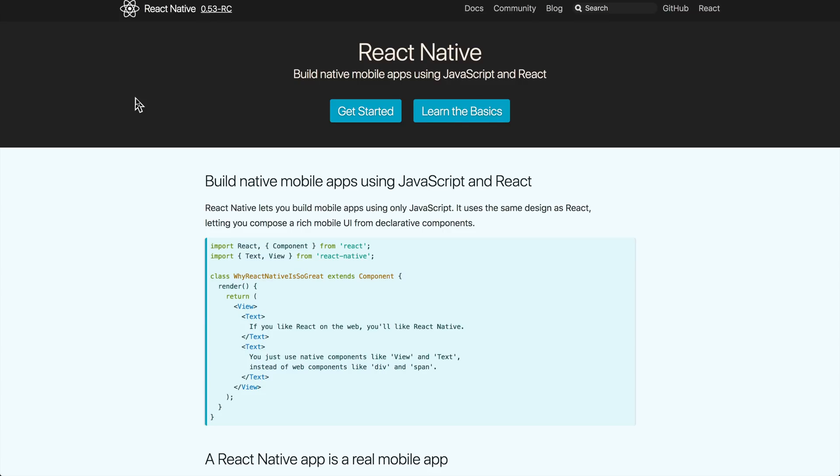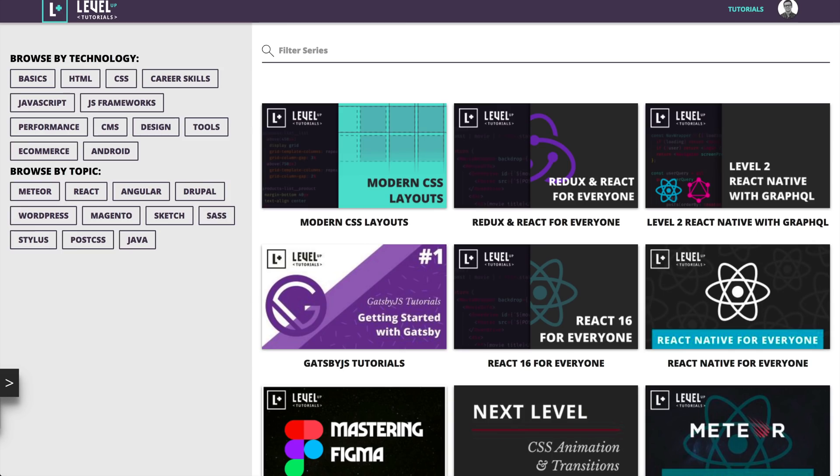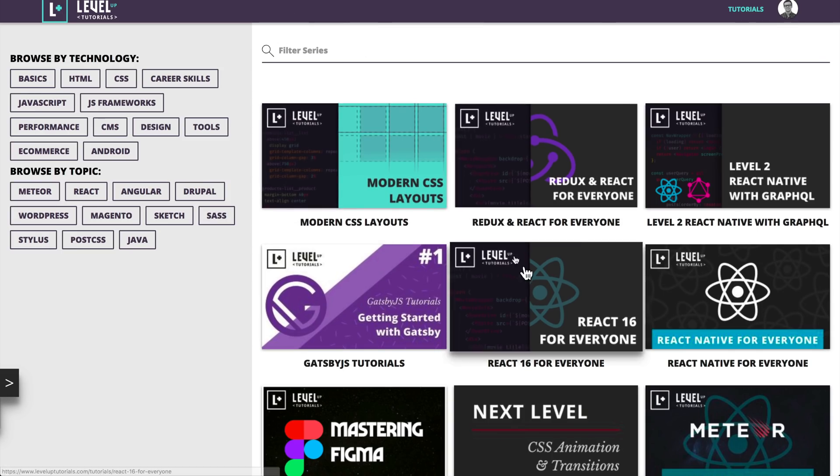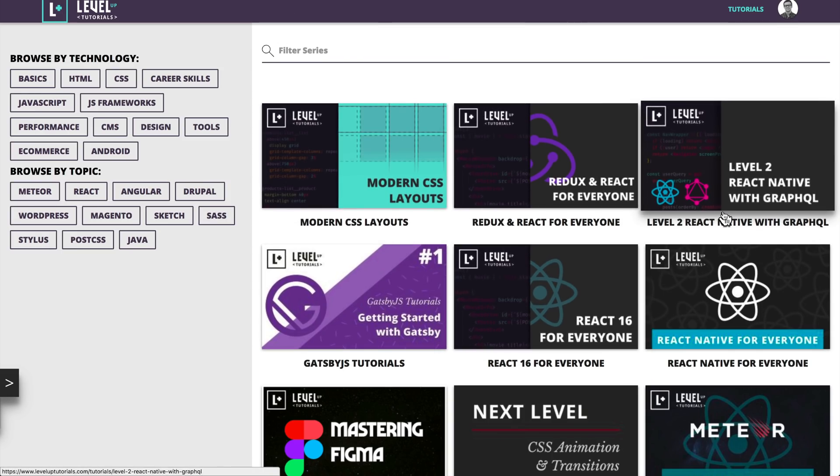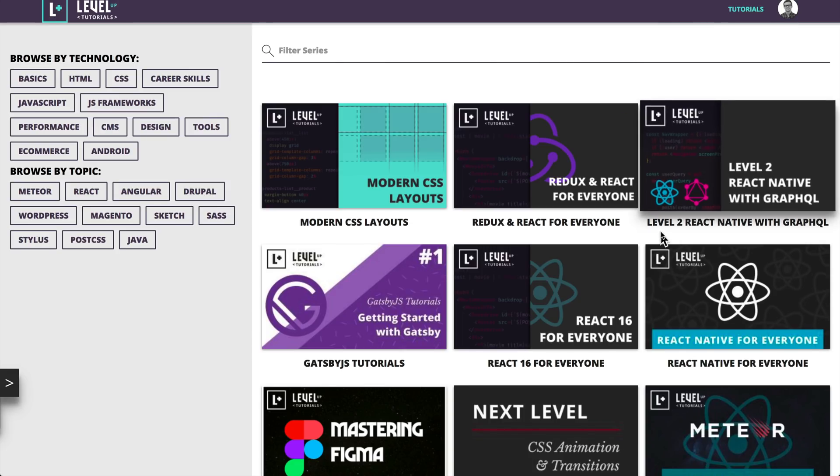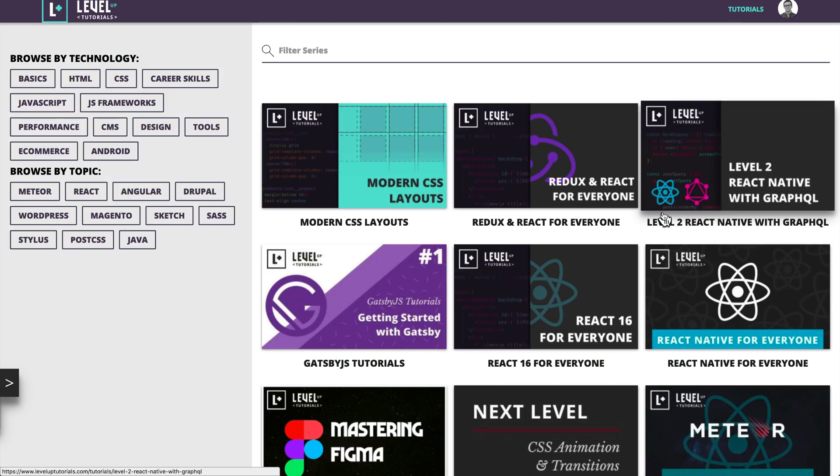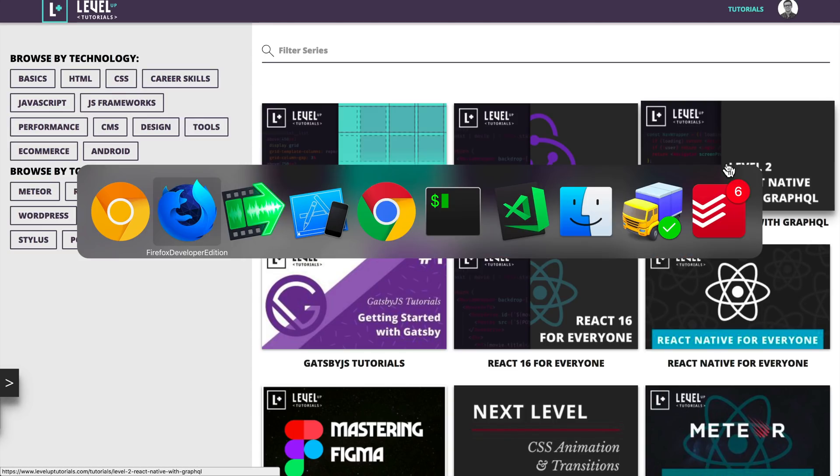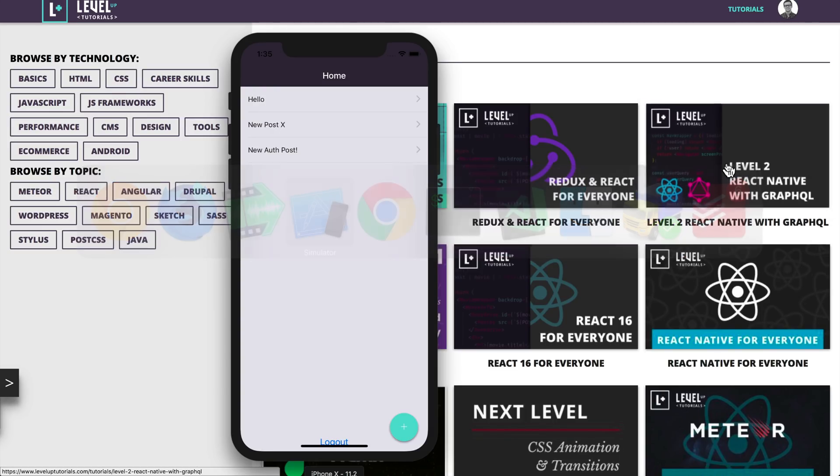Now before I get started, I'm going to do what one person commented was an ad in the last video and talk a little bit about the new React Native series that I'm releasing today on Level Up Tutorials for subscribers and for purchase, which is Level 2 React Native with GraphQL.